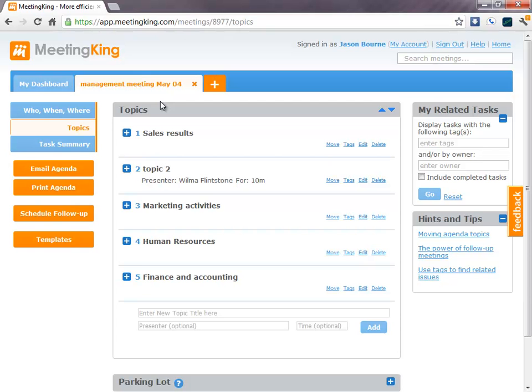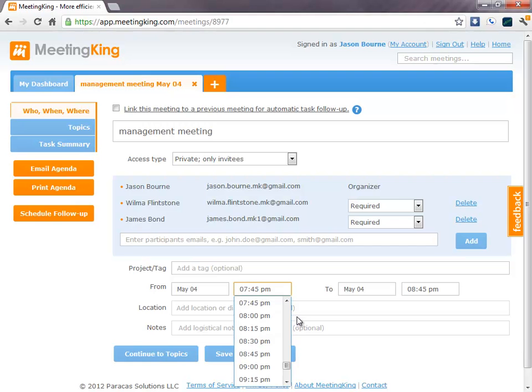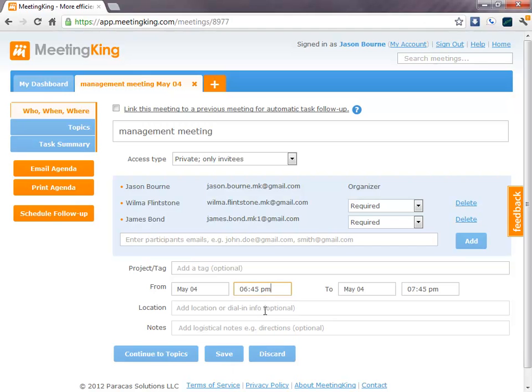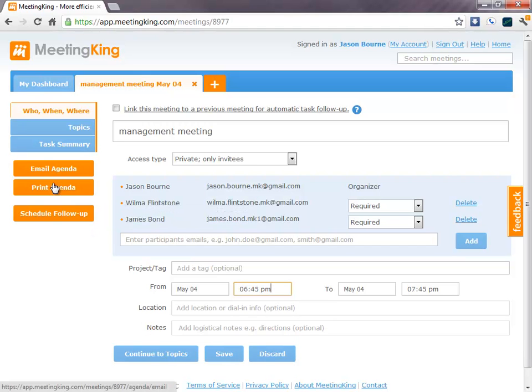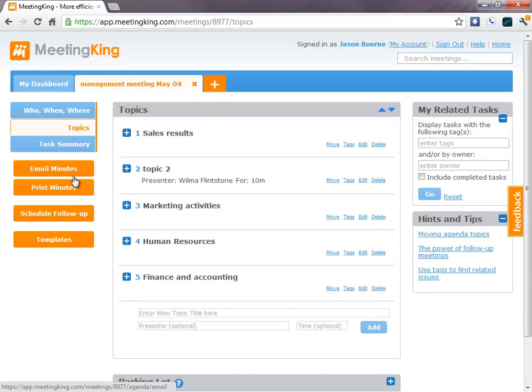Now, let's assume we have the meeting. And I'll do a little trick here to create the meeting in the past. So, you'll see that now it says email agenda and print agenda because the time was in the future. Now that the time is in the past, it says email minutes and print minutes.